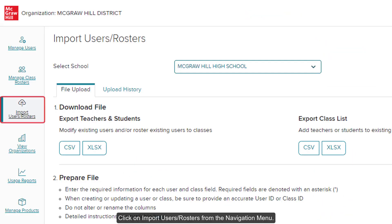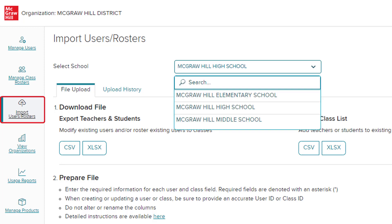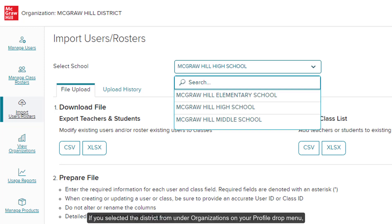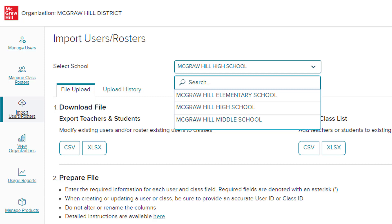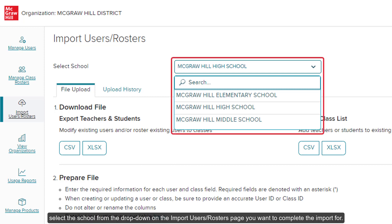Click on Import Users Rosters from the Navigation menu. If you selected the district from under Organizations on your Profile drop menu, select the school from the drop-down on the Import Users Rosters page you want to complete the import for.